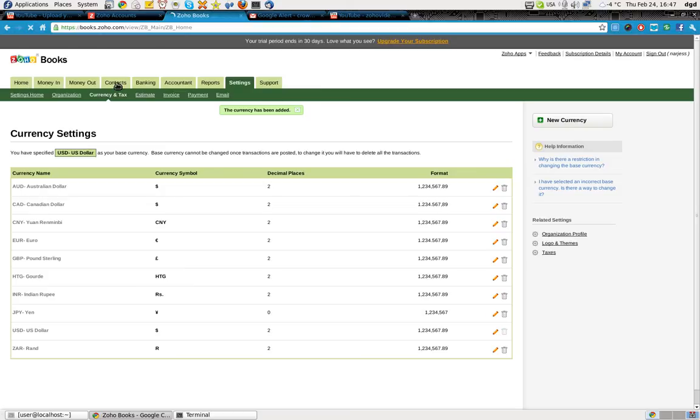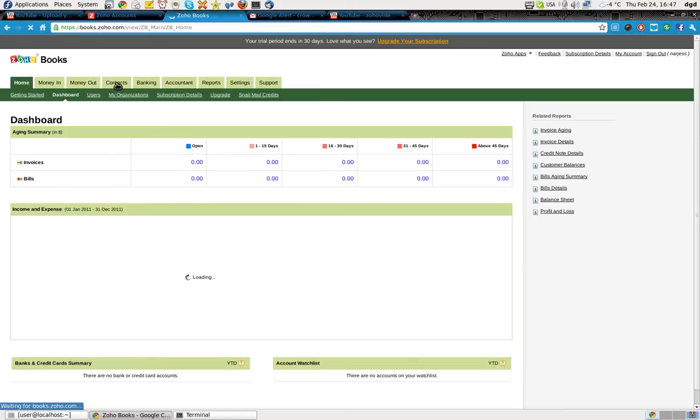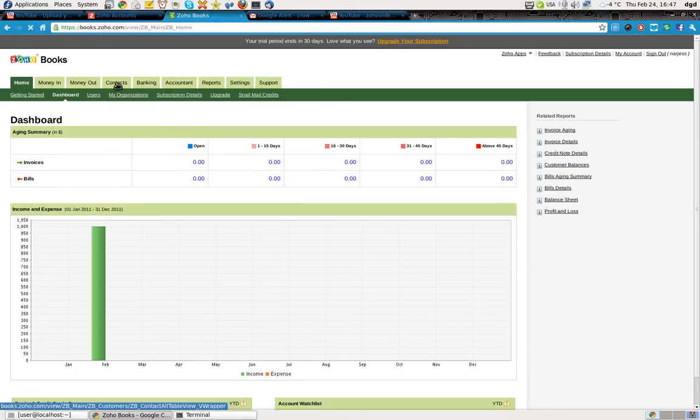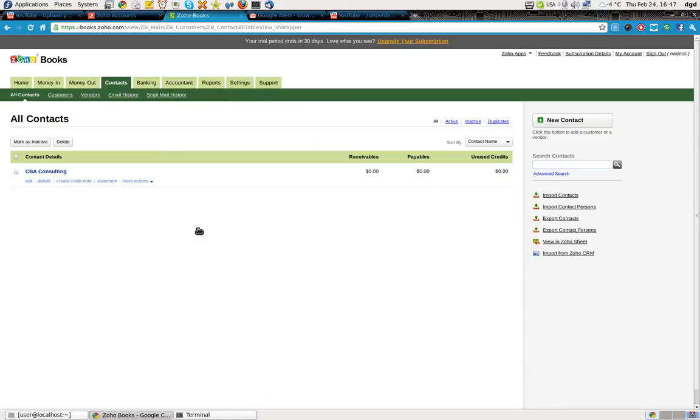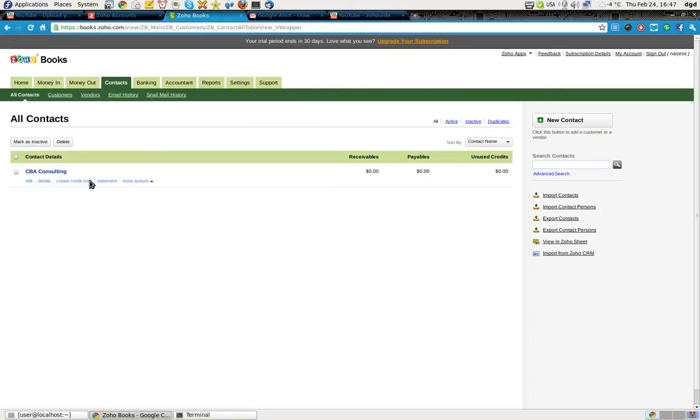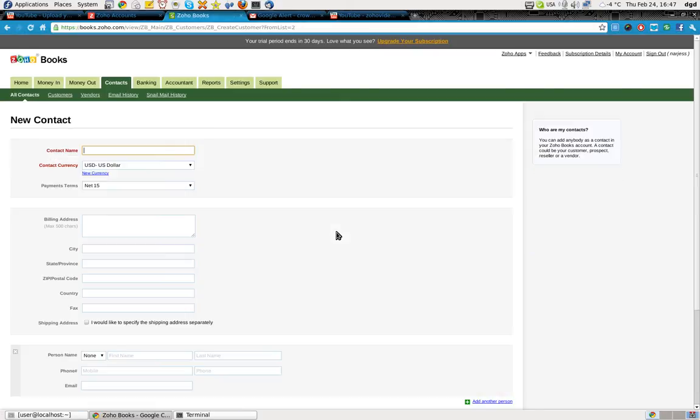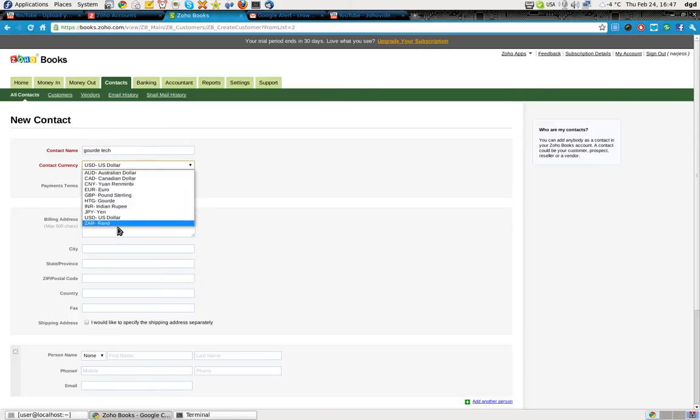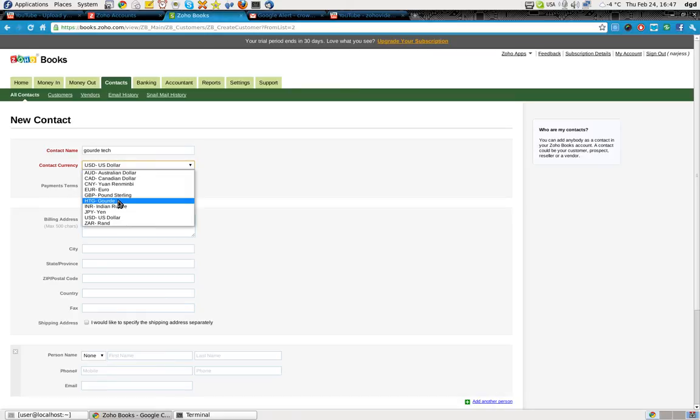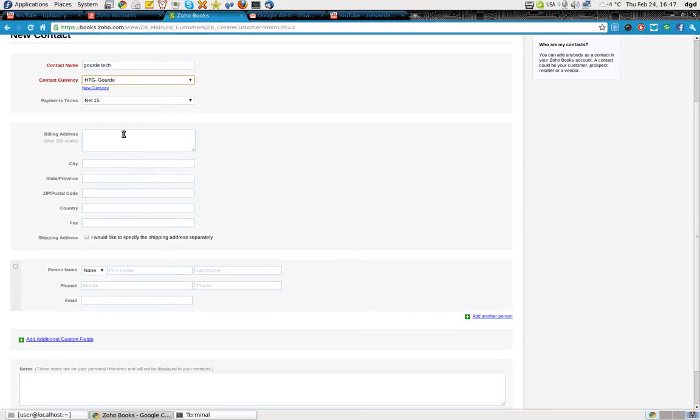No, I have to go to contacts. And create a new contact. New contacts. It's all over here on the right hand side. Keep forgetting that. And we'll call this Gourd Tech. And I choose their currency. They want, they're going to pay on the HTG Gourd. Leave all that.